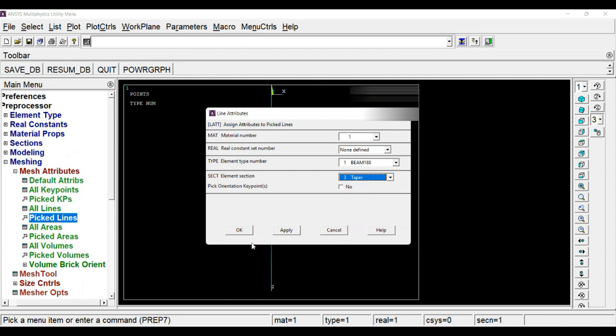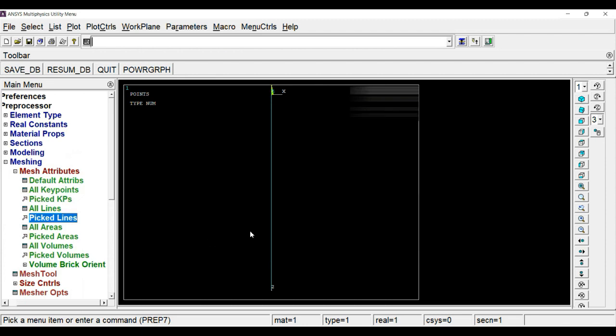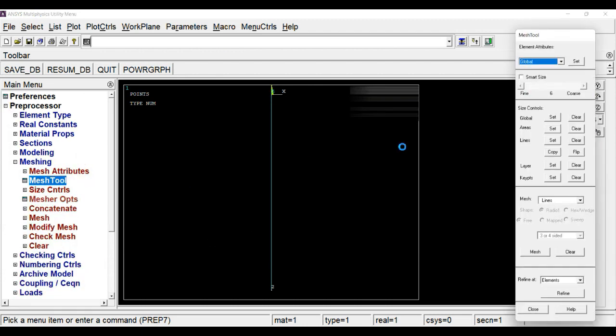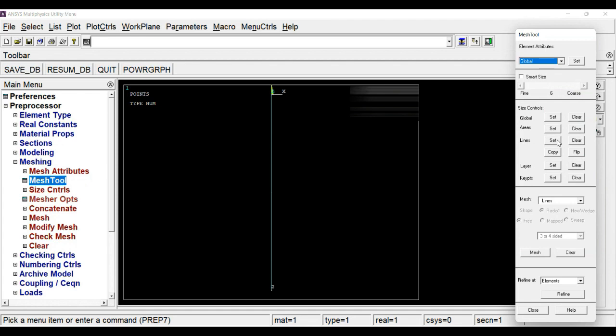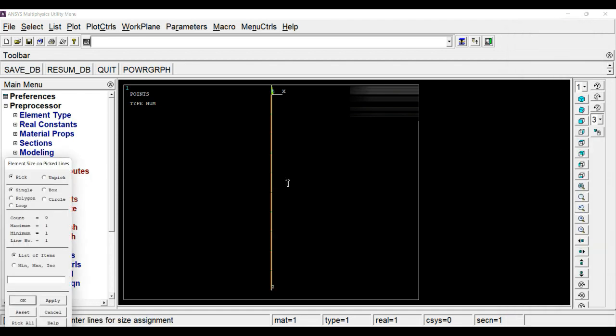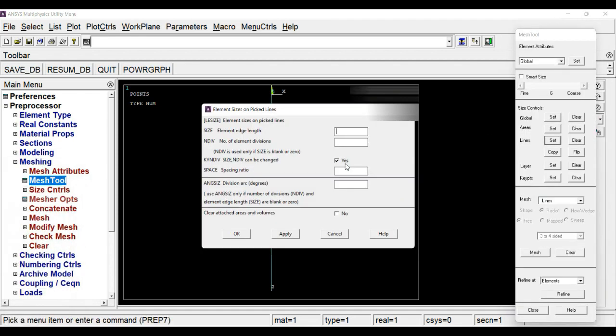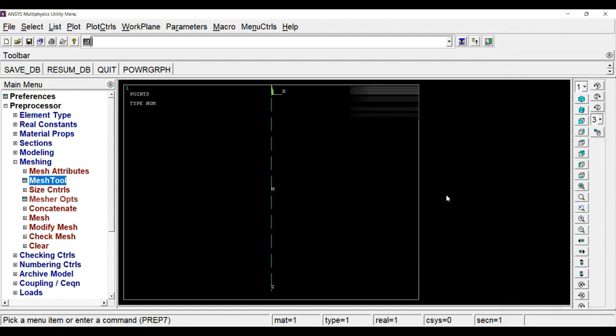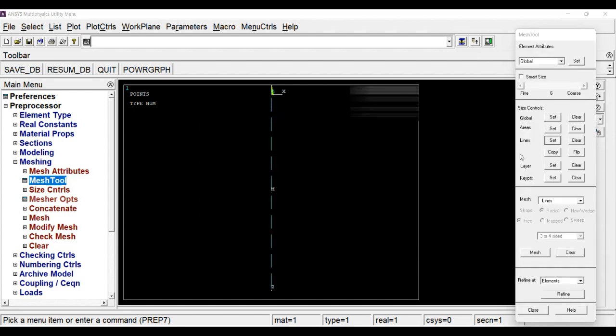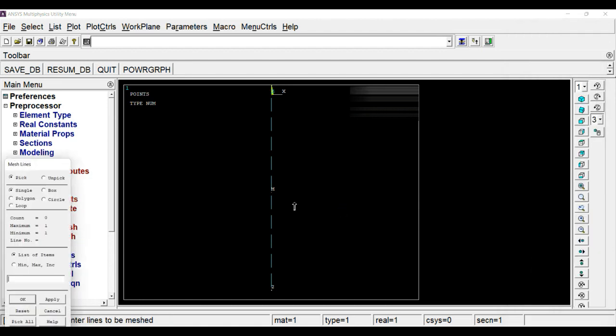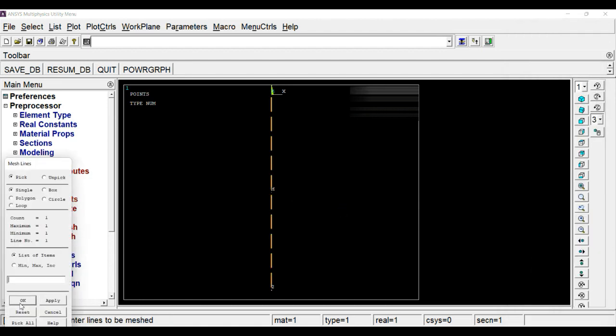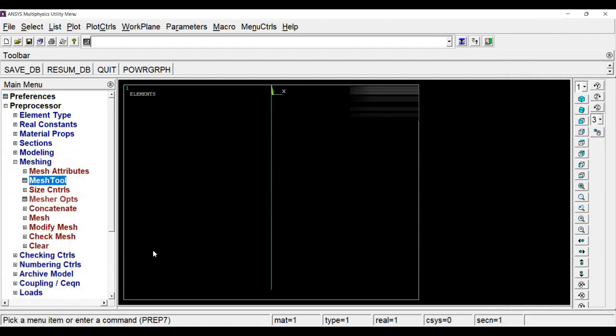Now go to mesh tool, define the size, define the line element, let's say 10 number of divisions. OK. Pick the line next and mesh it. And it has been meshed.